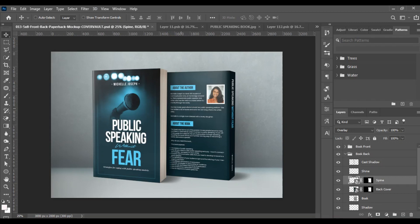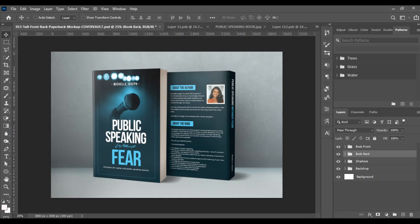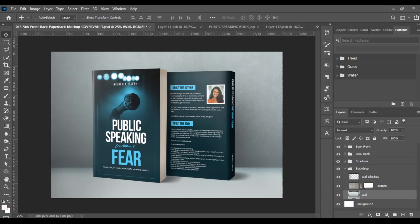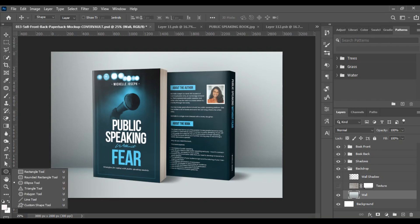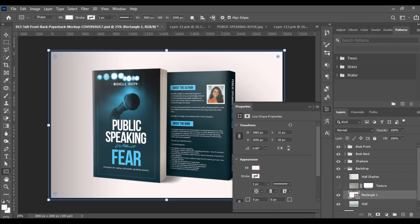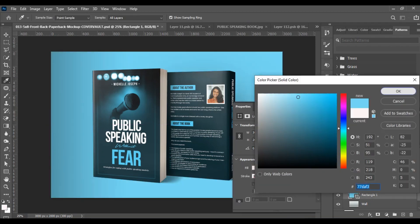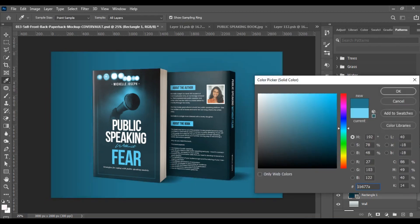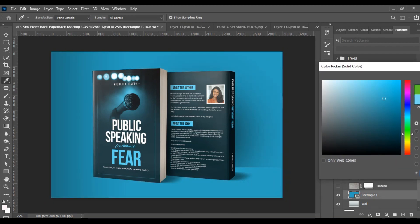Now you can also change the background according to how you want it. This area here is the backdrop and this is the shadow. You can easily replace it with your own color or texture. Come here and draw a rectangle to serve as your background, then change the color to anything you want — depending on your taste and choice.